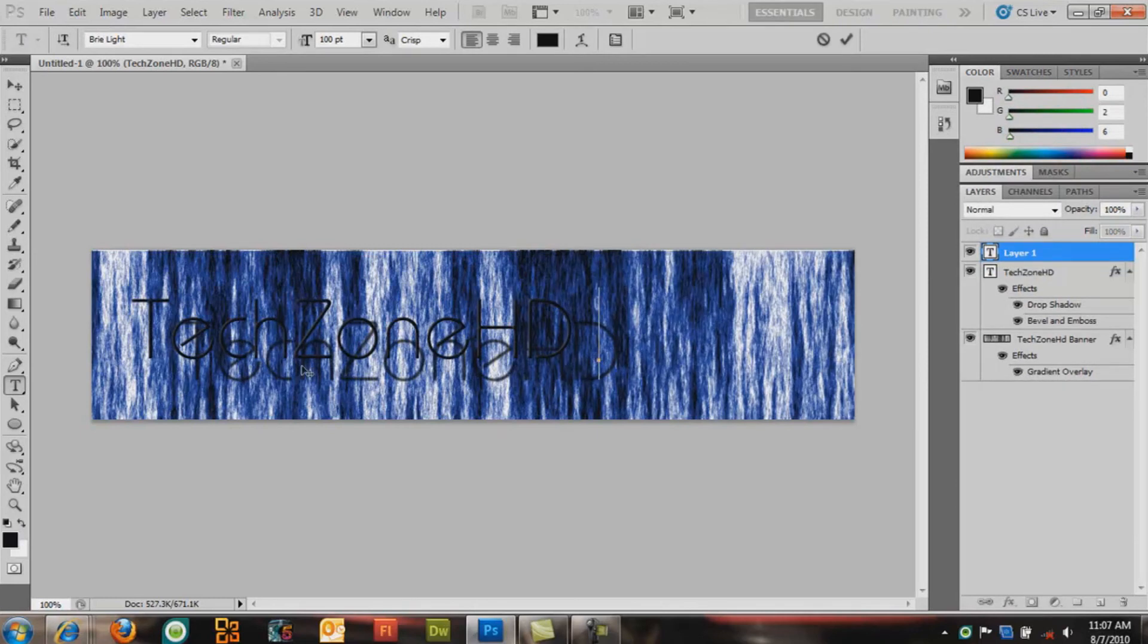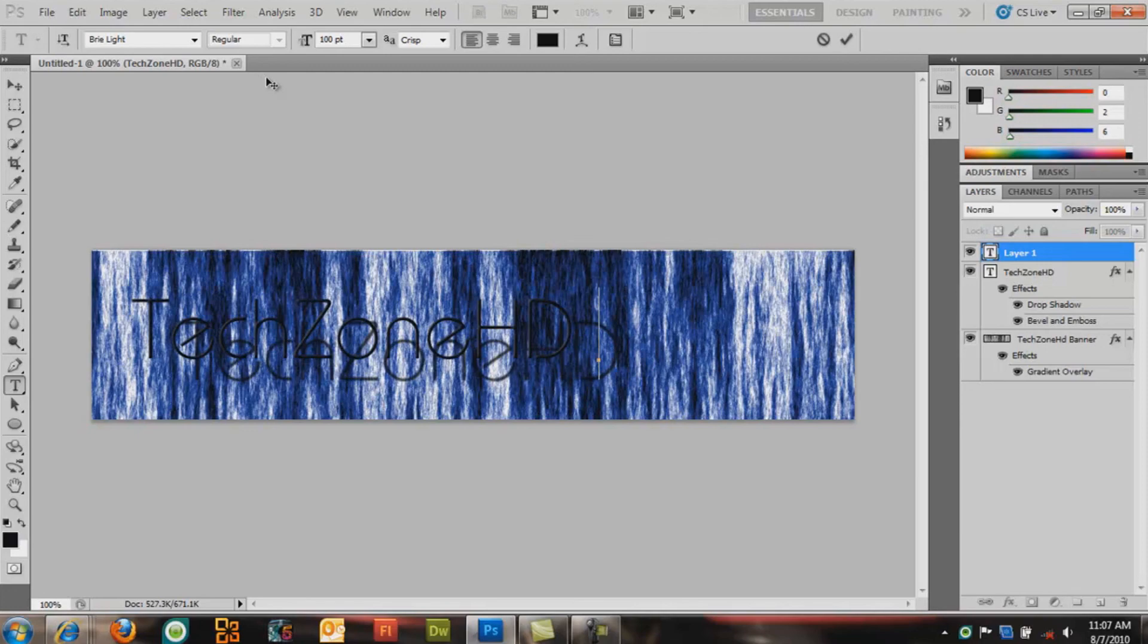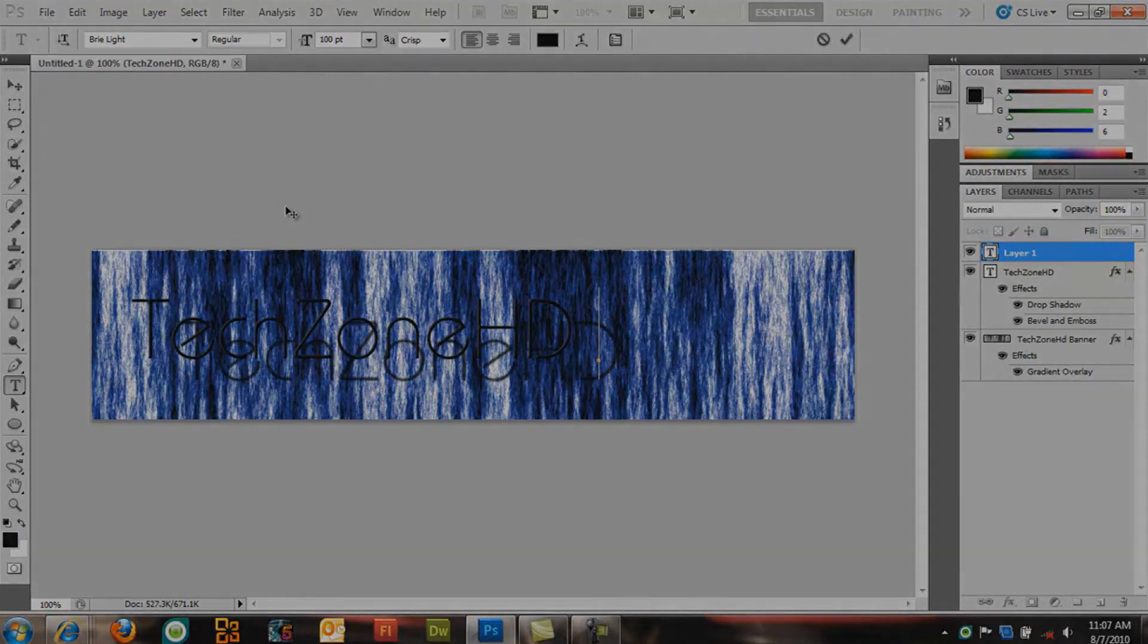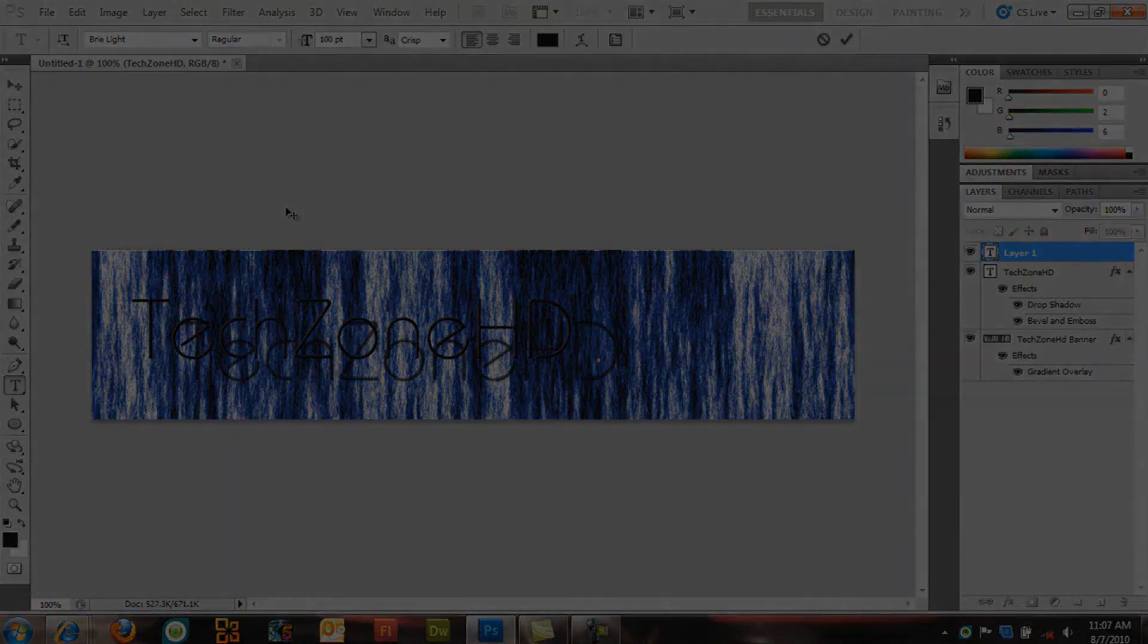And basically that's it. That's how you make a banner in Adobe Photoshop CS5. And that's how I basically do it. Alright, thank you for watching guys.